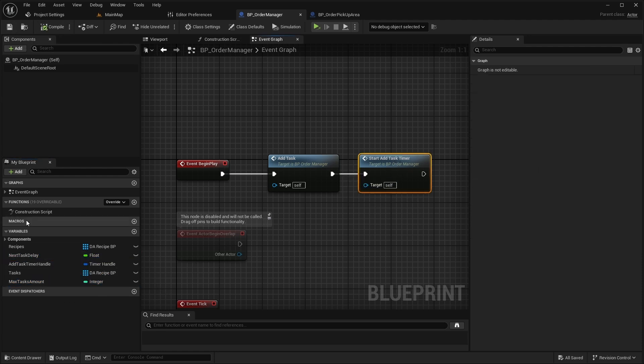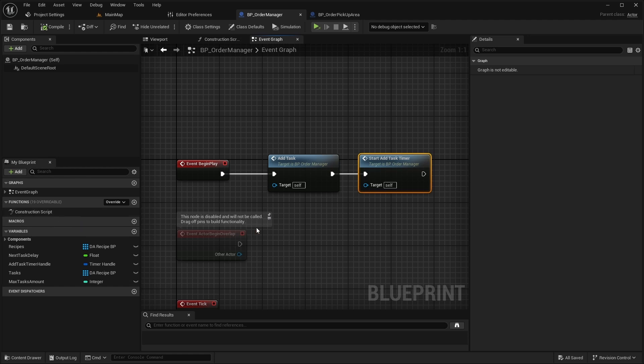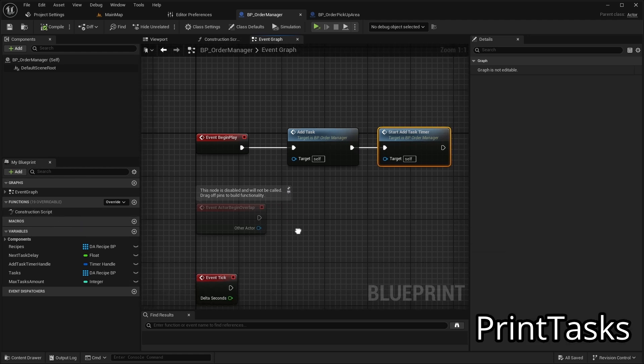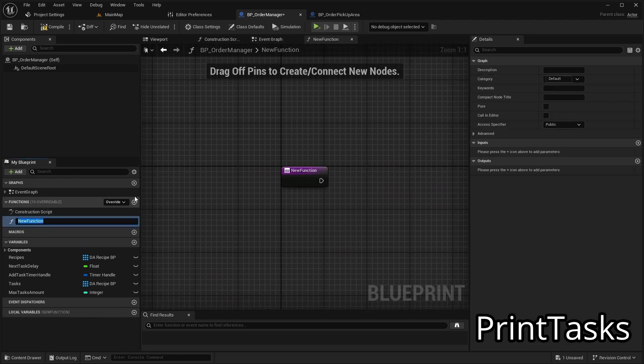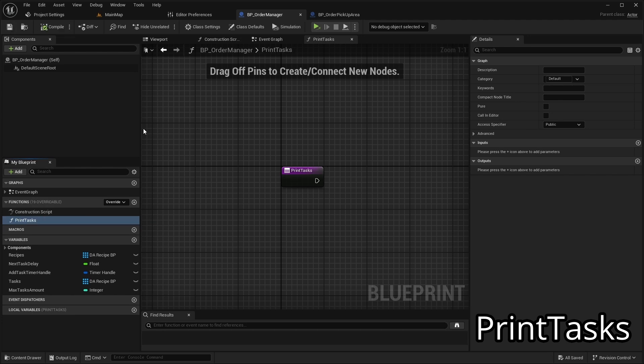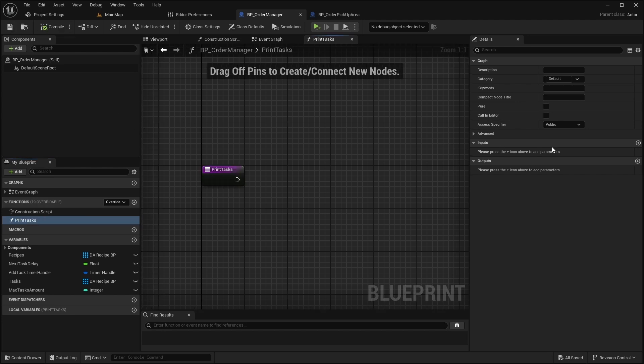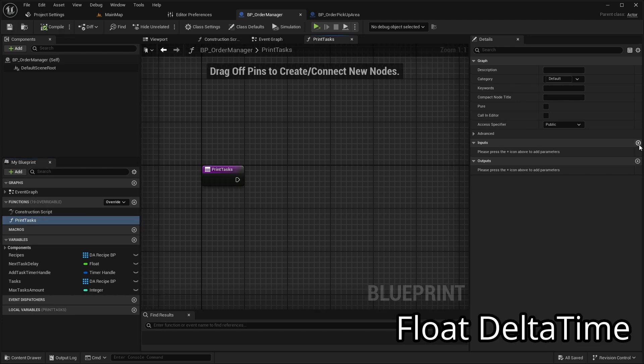Now let's display the orders. In this video we will display them as text. Create a function called PrintTasks with an input named DeltaTime of type Float.